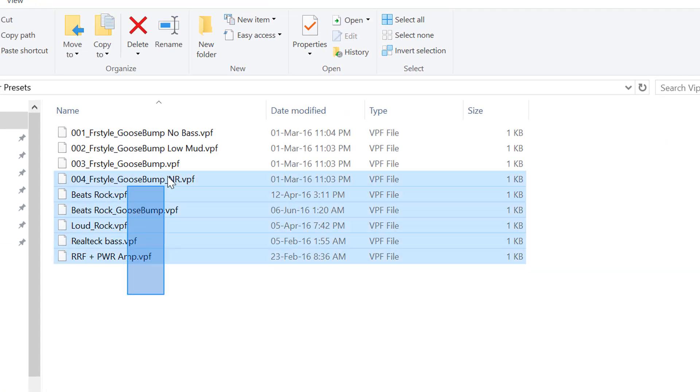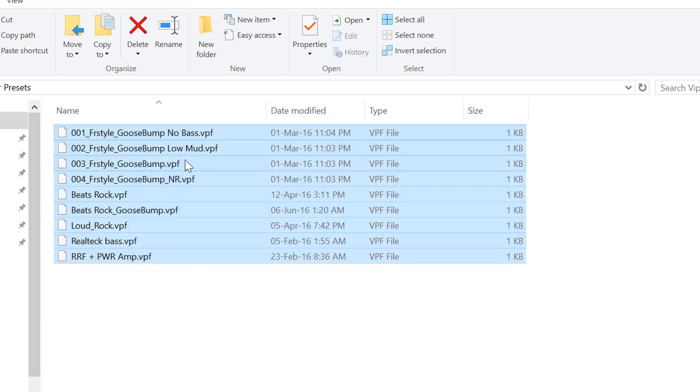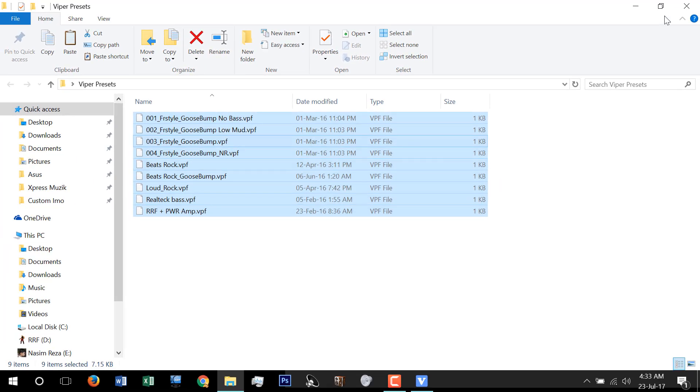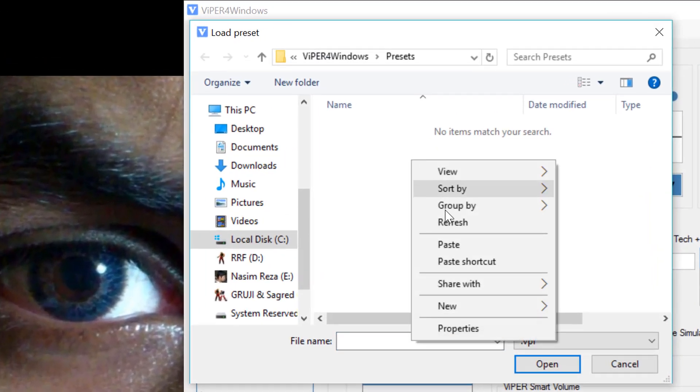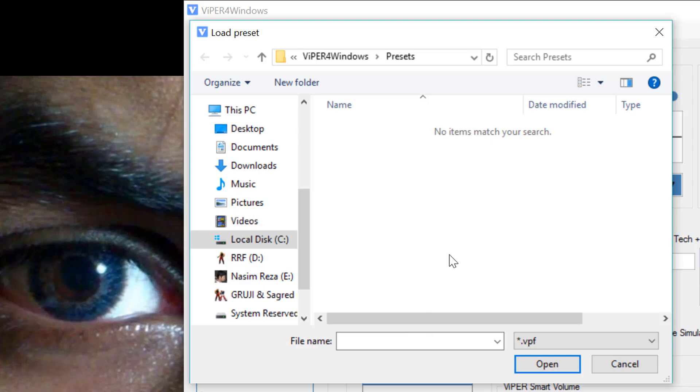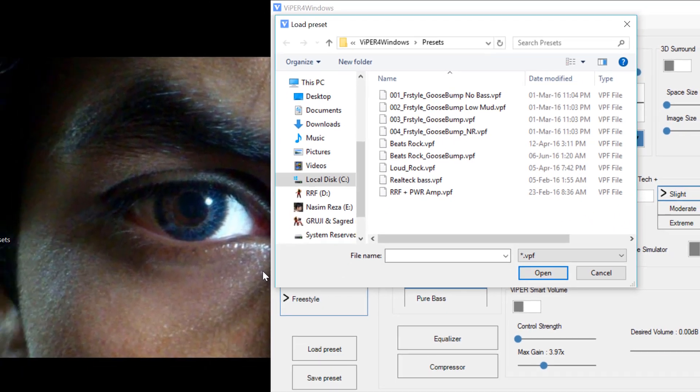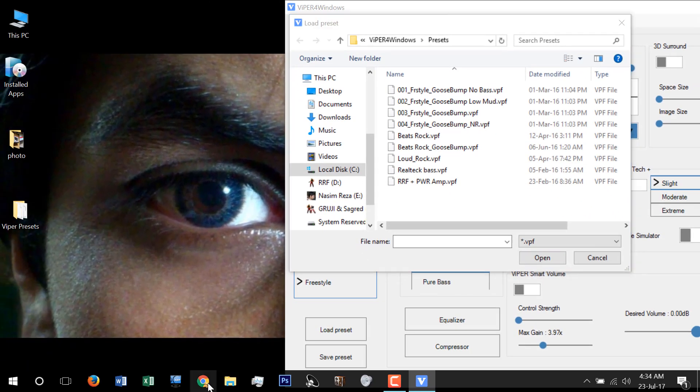I'm copying those presets to the preset folder and I want to show you the effect right now.